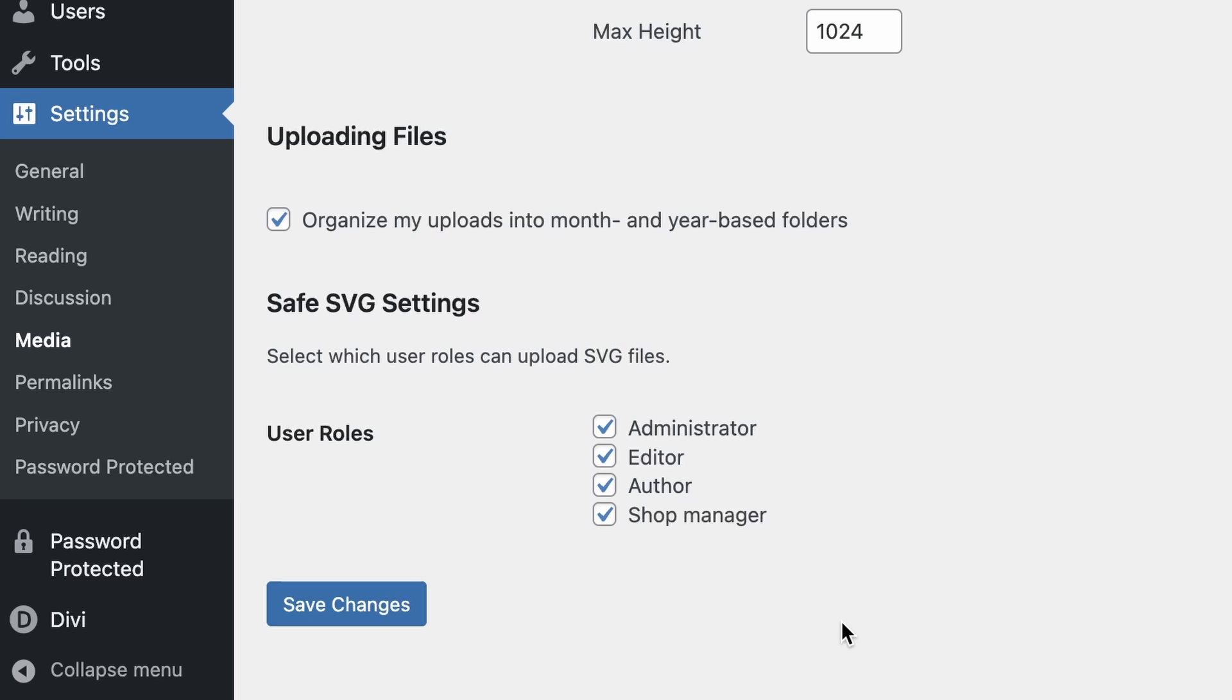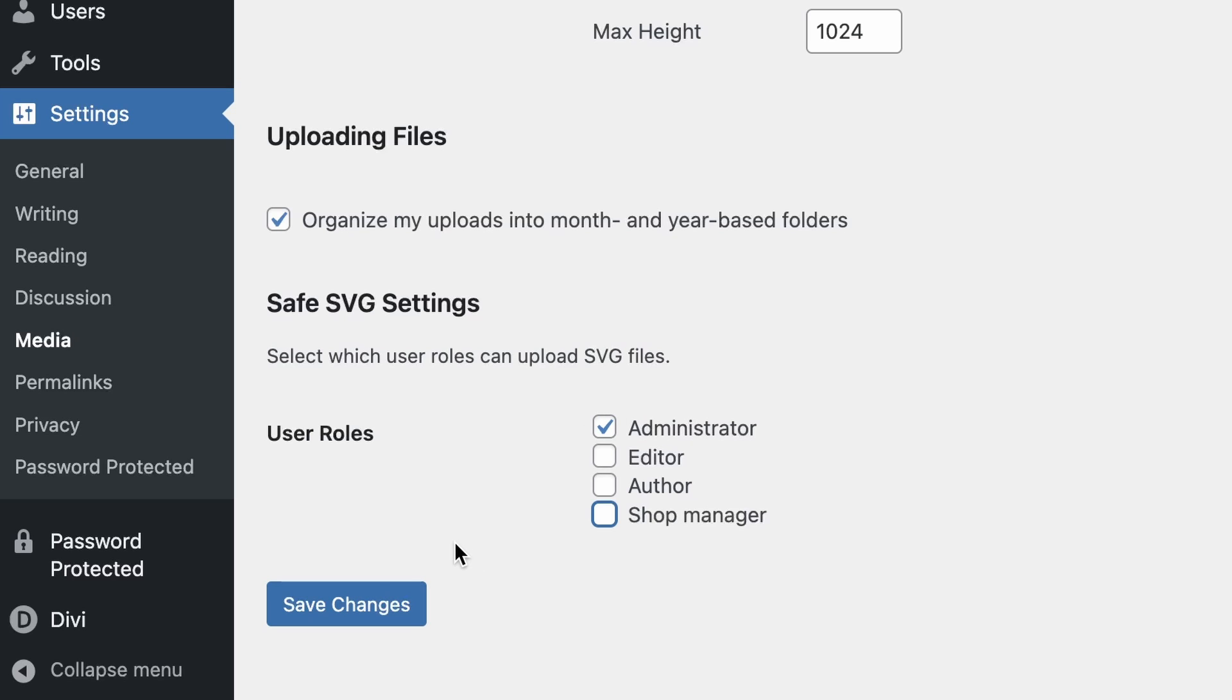So if you have several users on your website, for example a few editors that you don't really trust, you can simply disable their right to upload SVG files. But if you are the only user on the website and you're an administrator, then you can just leave the settings as is.